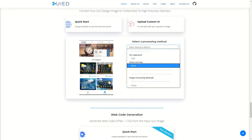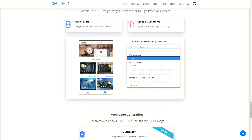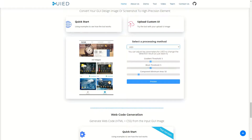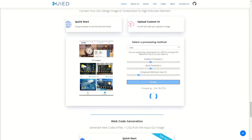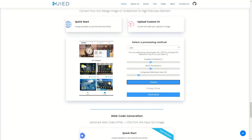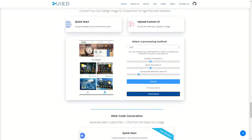For our own approach, the user can adjust some key parameters to change the detection result. The best configuration of parameters will vary slightly for different GUIs.